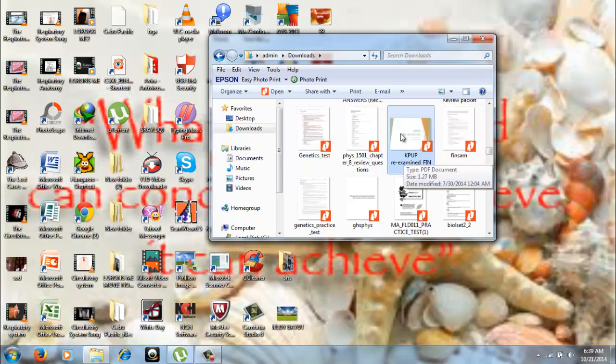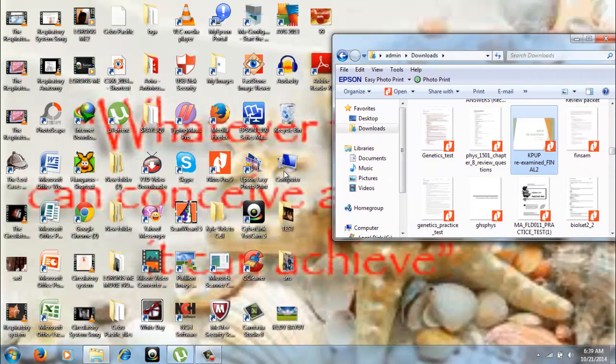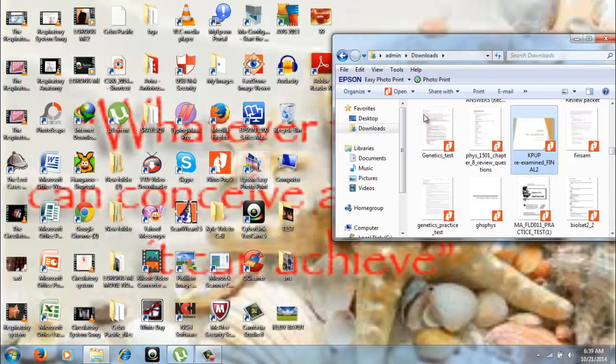I will be using, by the way, Nitro Pro 9 as my software.